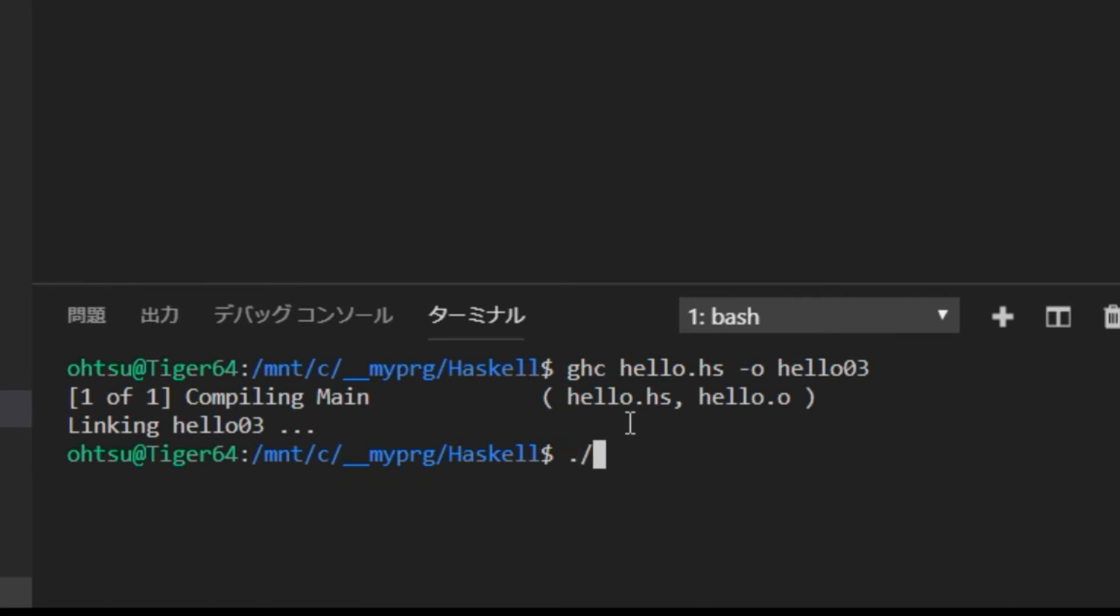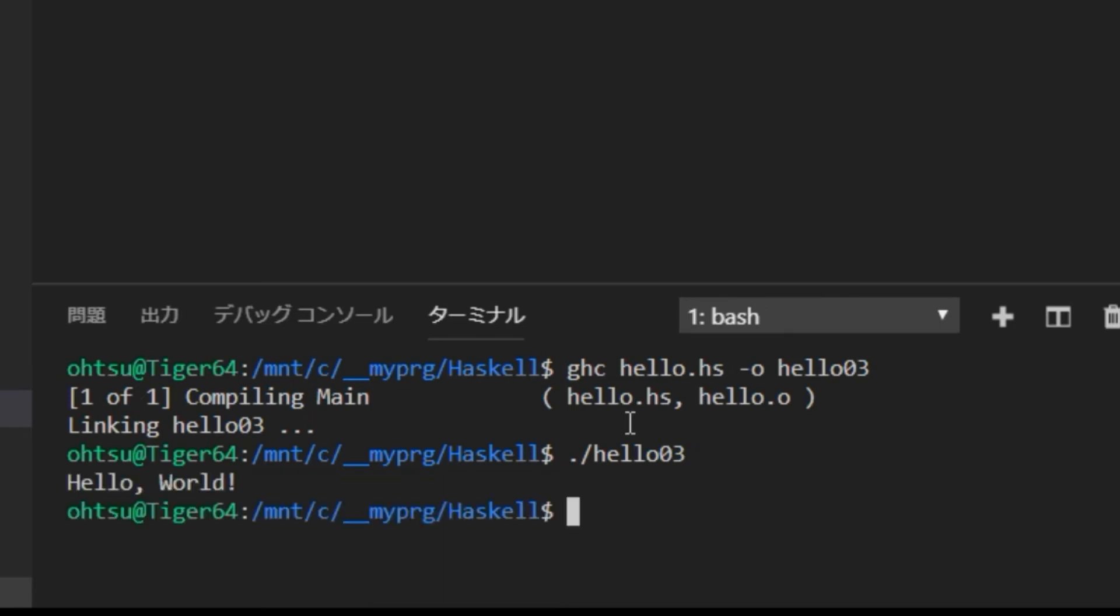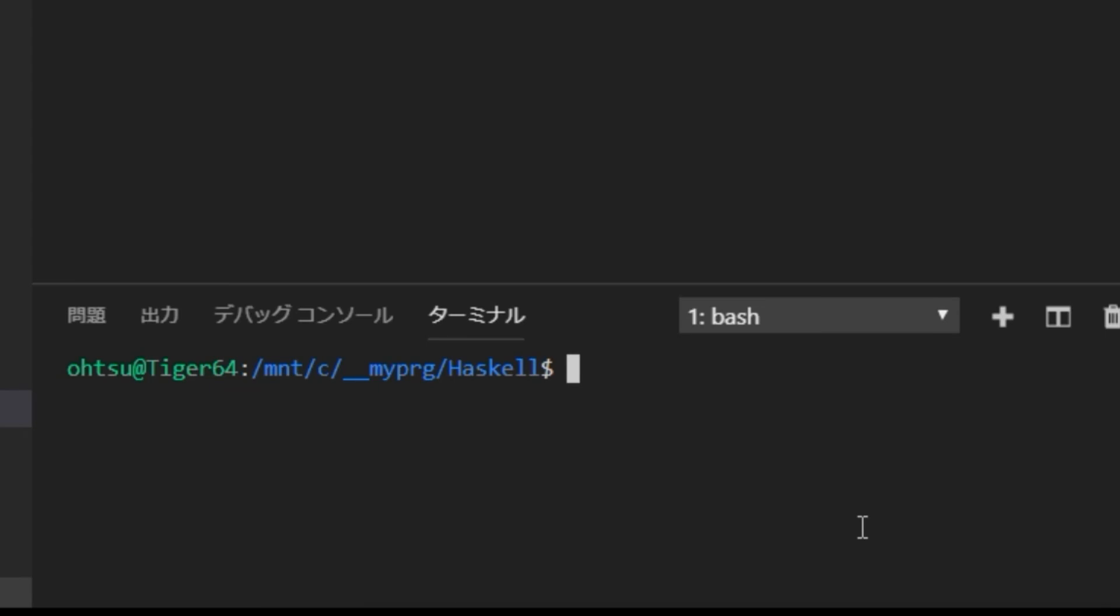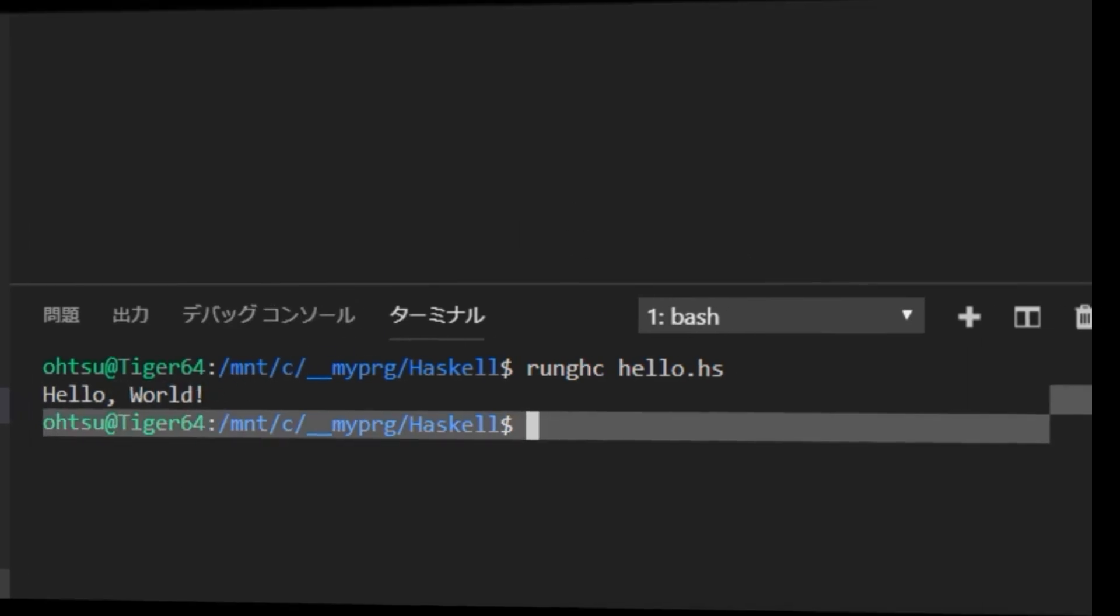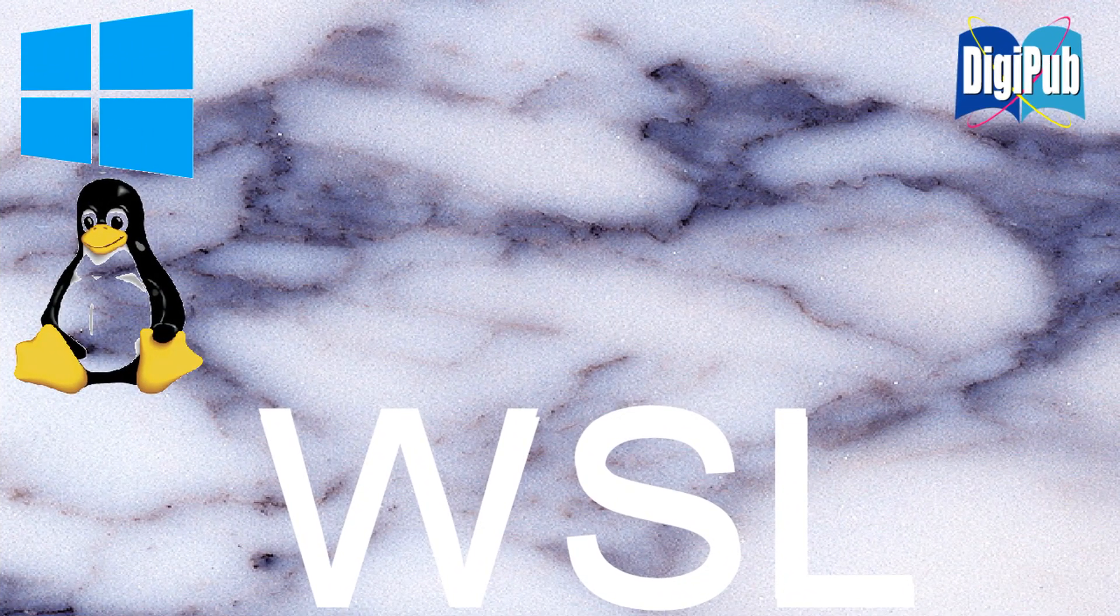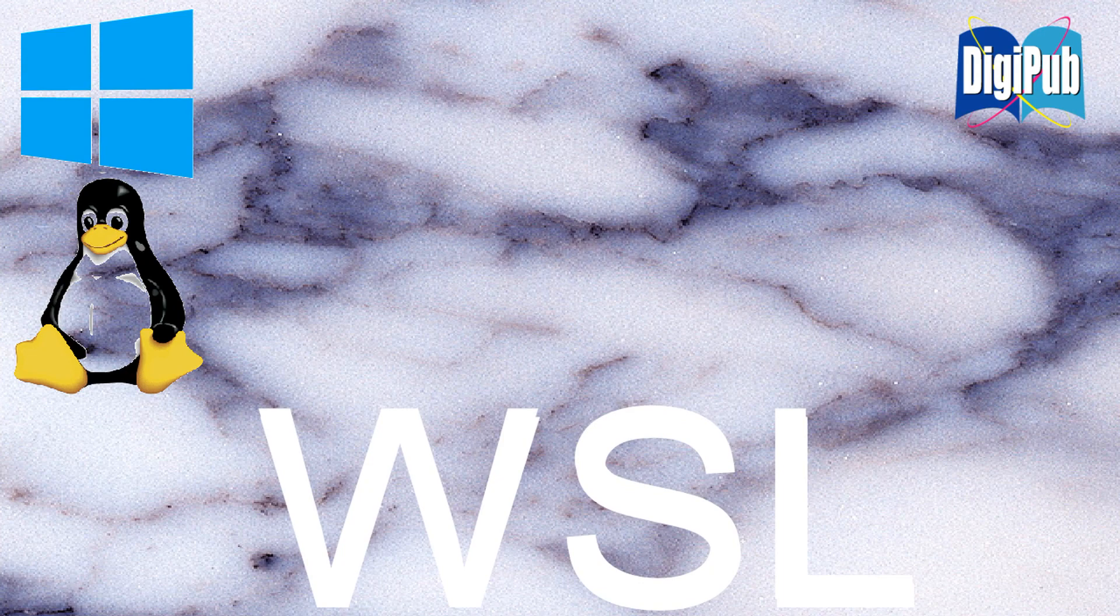Type dot slash hello o3 to execute this file. You will find hello world. Next, execute Haskell file without specifying an output file. We are able to confirm the installation of Haskell. Thank you for watching.